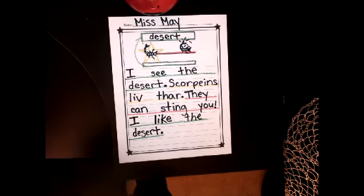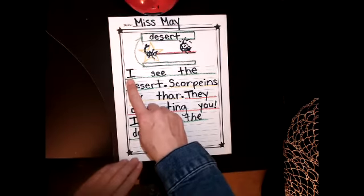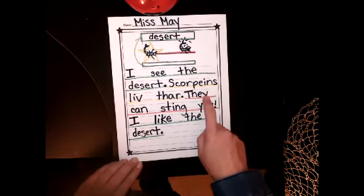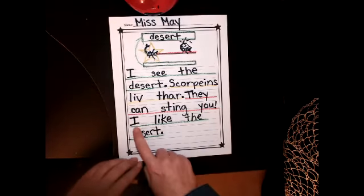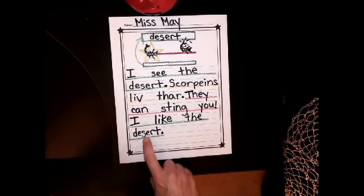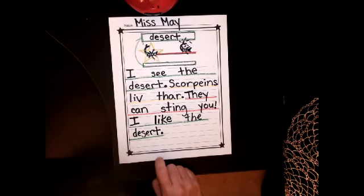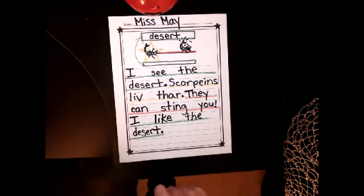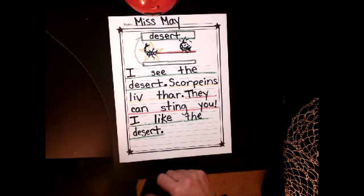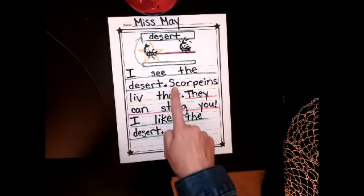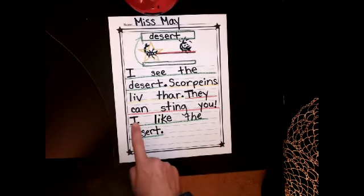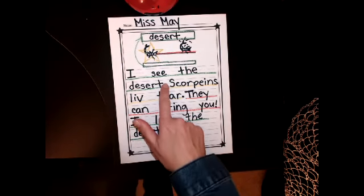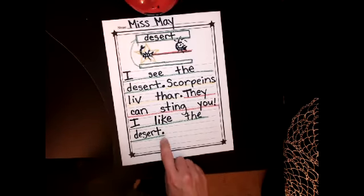Now let's reread it to make sure that it makes sense. Read it with me, please. I see the desert. Scorpions live there. They can sting you. I like the desert. Great job. Now let's make sure we have all four sentences — let's count the colors: one, two, three, four. Now if we have four sentences, we need to have four capitals — let's count the capitals: one, two, three, four. And if we have four sentences, we also need four ending marks — let's count them: one, two, three, four. Good job.